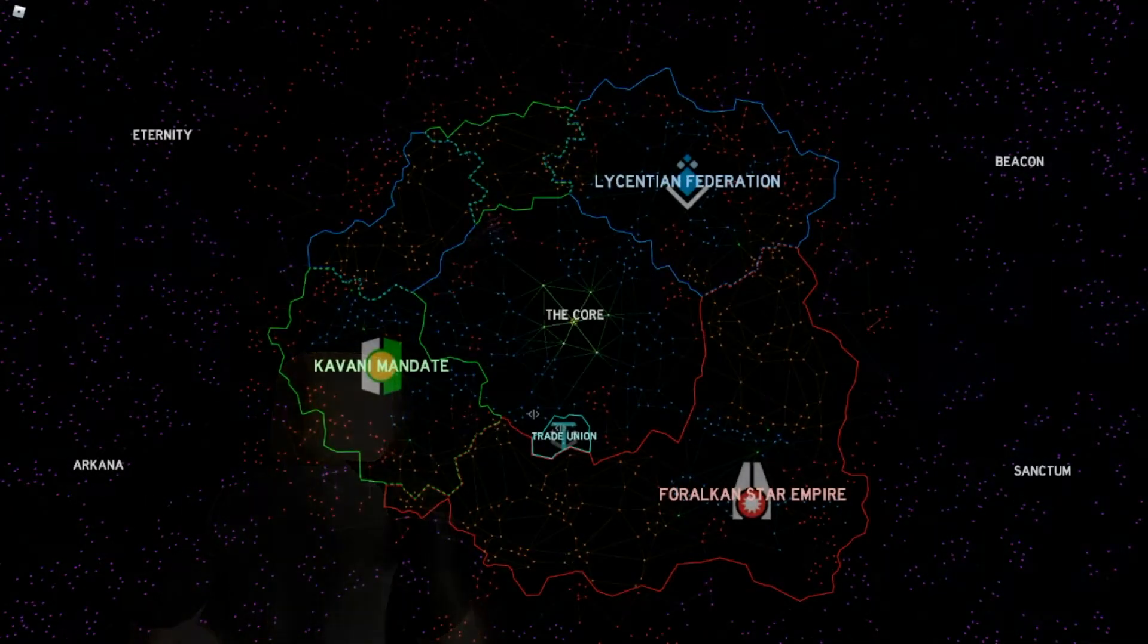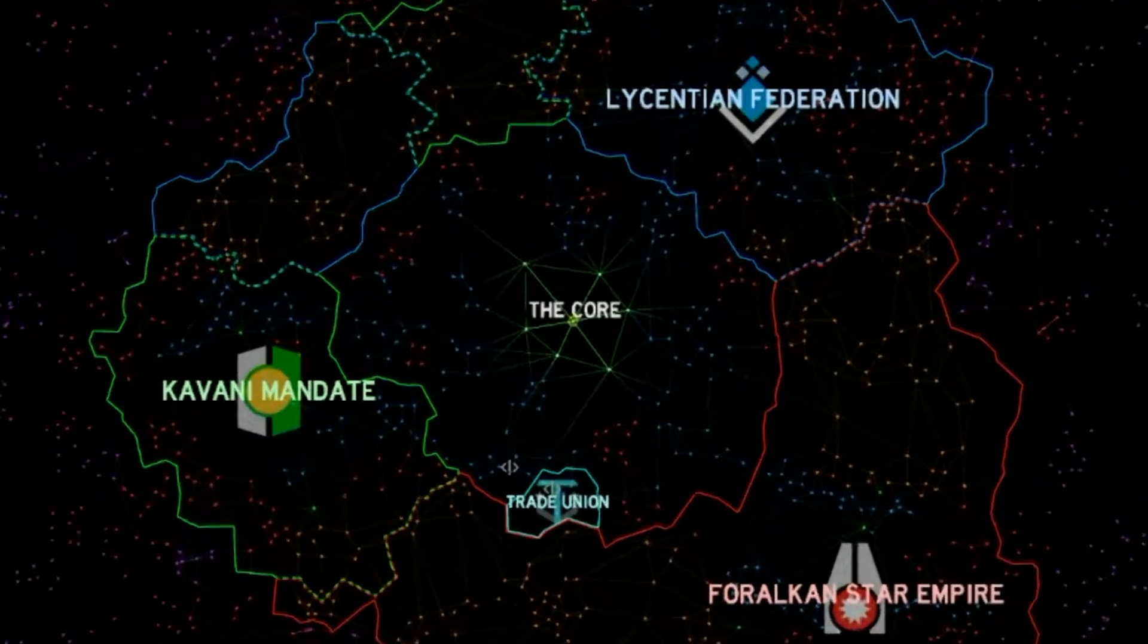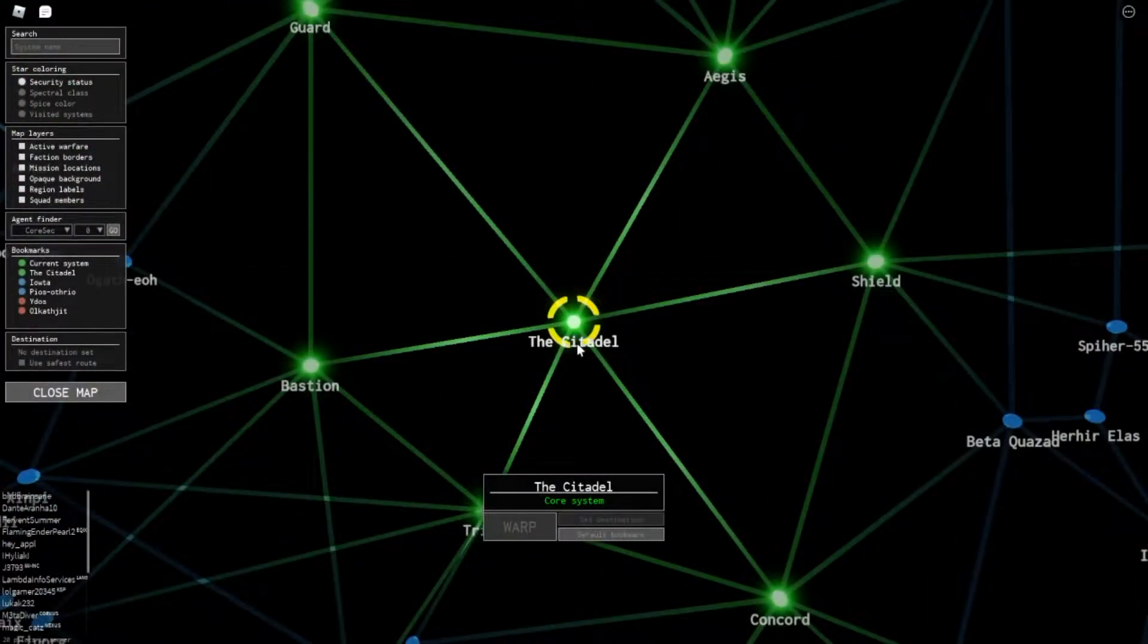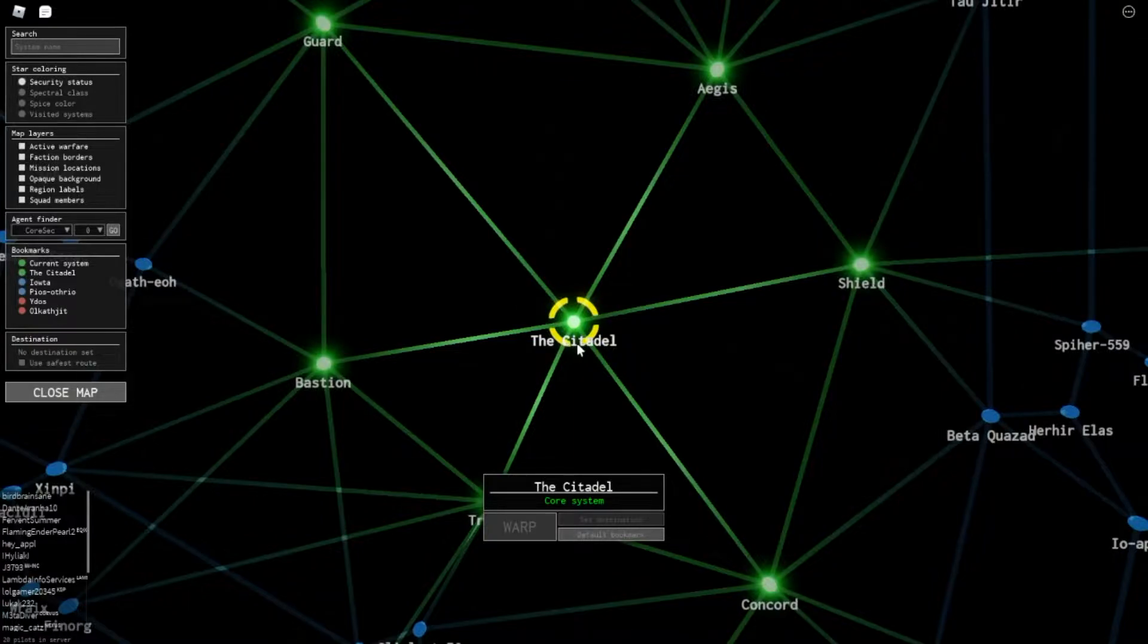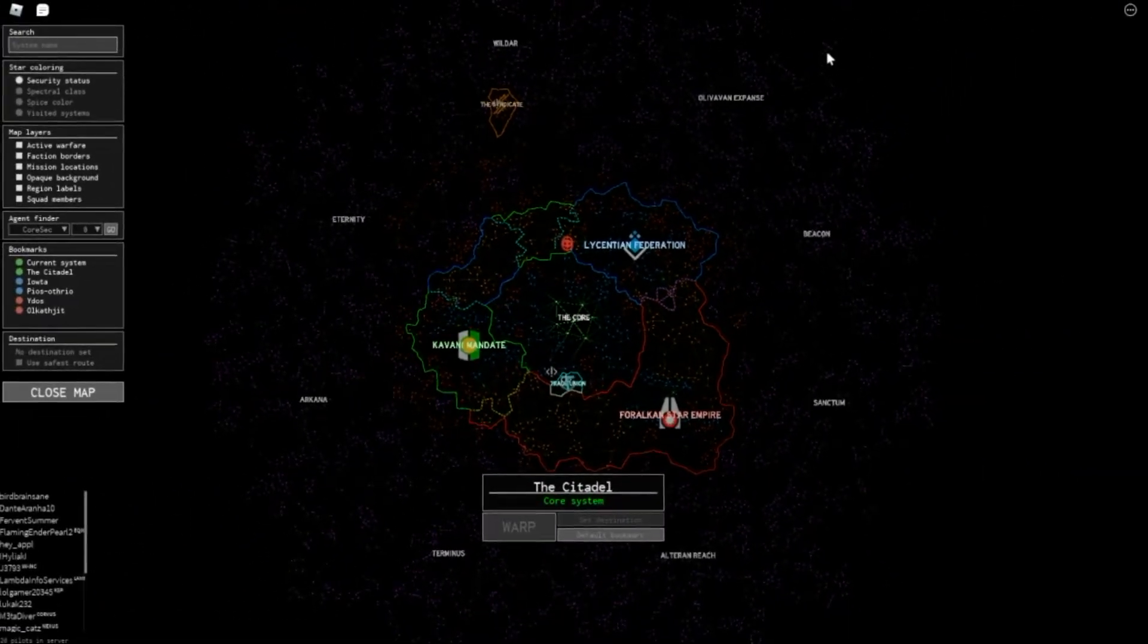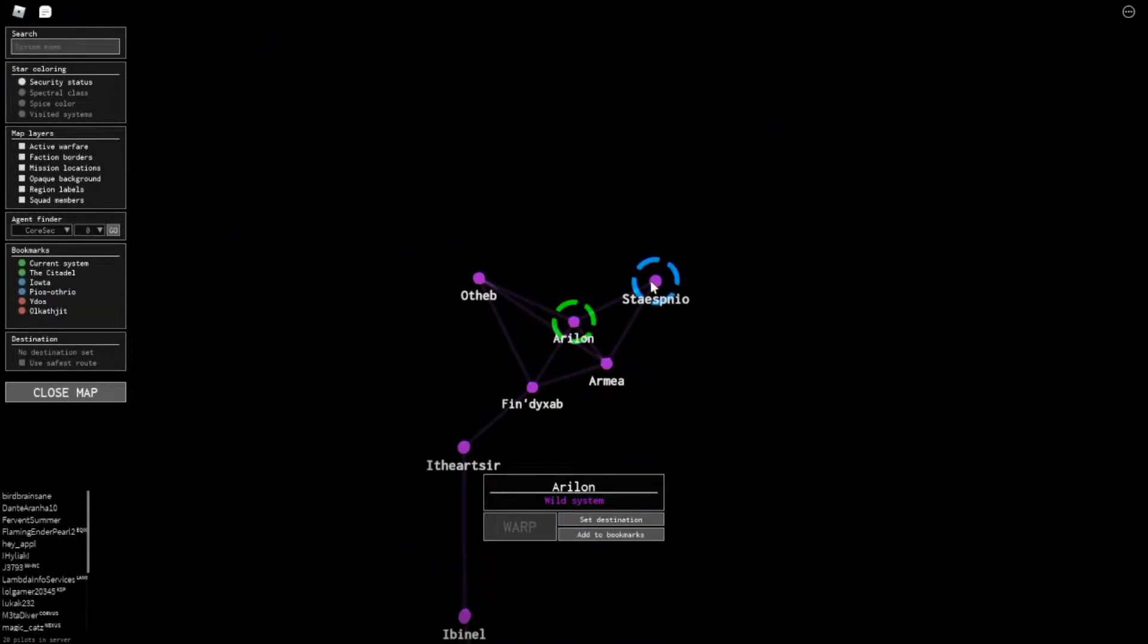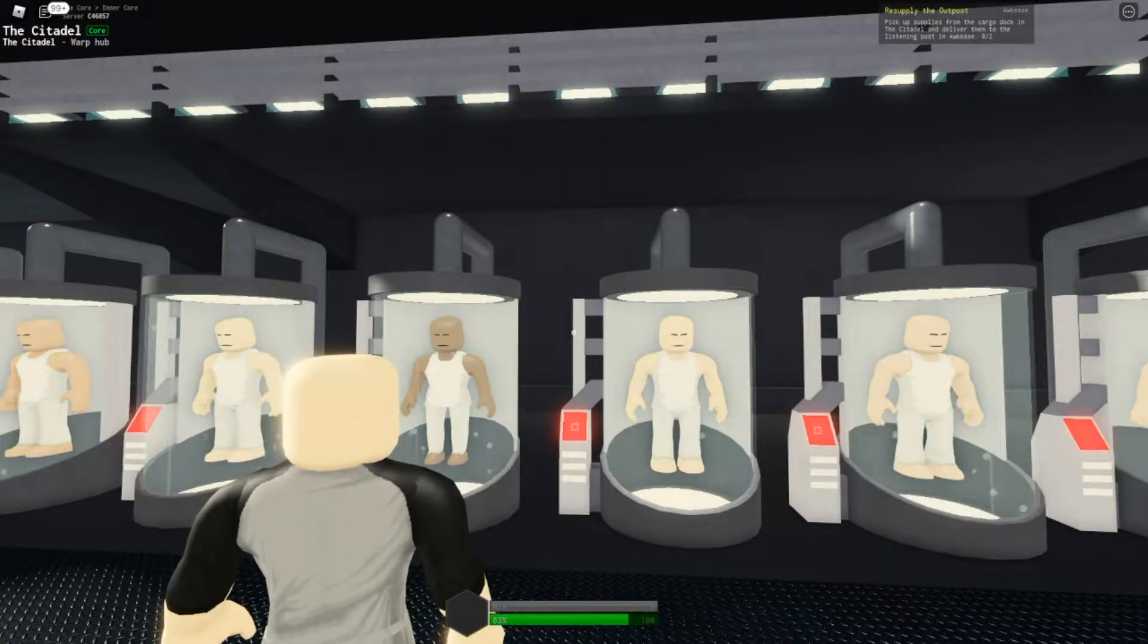Here we are in Starscape, looking at a map of the known universe. As a noob, we start out here in the center, the Citadel. Today I'm heading out to explore the farthest reaches of the known universe and to show you noobs some of the basic gameplay techniques I've learned so far.